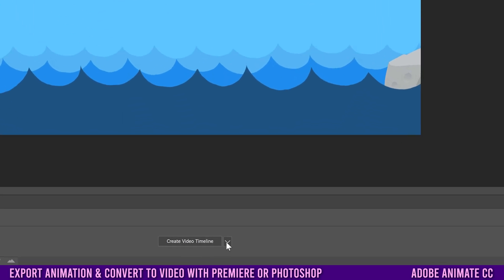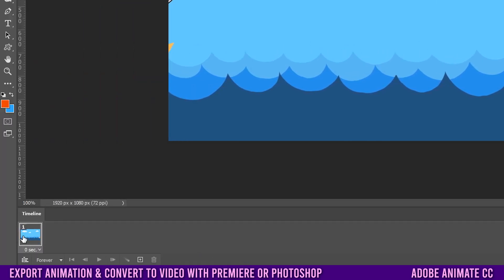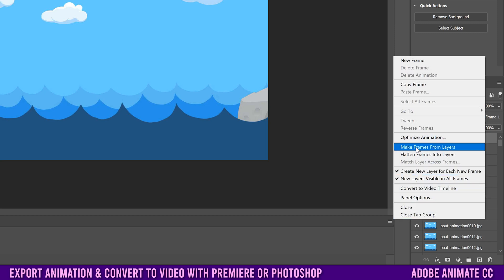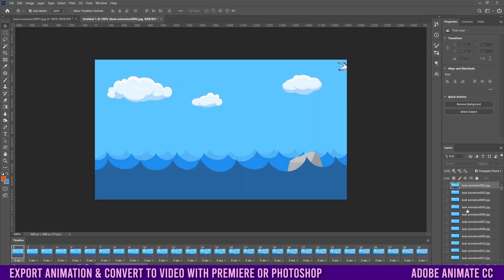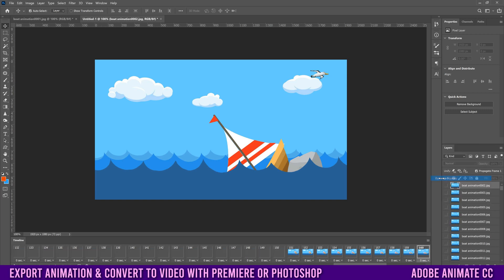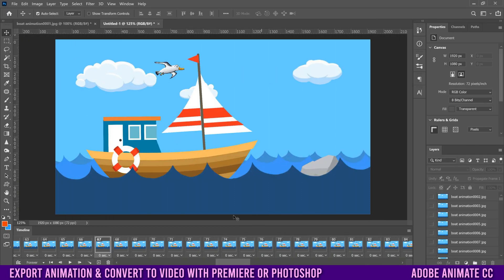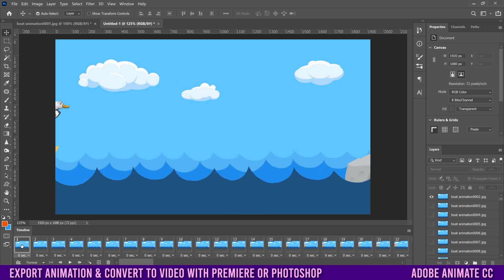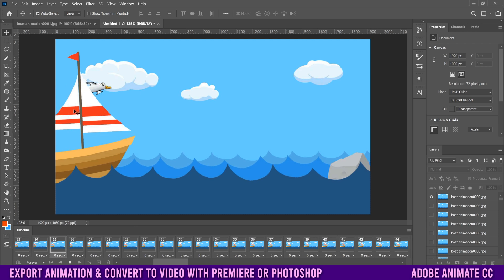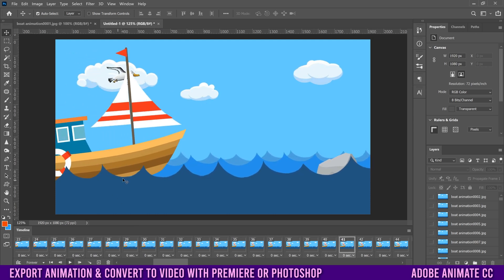Once your images are loaded into Photoshop, go to Window and then Timeline to open the timeline panel. If you see Create Video Timeline, click the dropdown and change it to Create Frame Animation, then click the words Create Frame Animation — this puts Frame 1 in the timeline. Click the hamburger menu and make sure both Create New Layer for Each New Frame and the next option are selected. Then go back to the hamburger and select Make Frames from Layers. Note that frames often load in reverse — if so, go back to the hamburger and click Reverse Frames. Slide to the start and click Play to confirm it's going in the right direction.